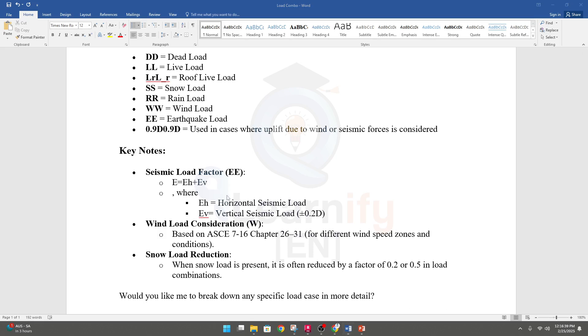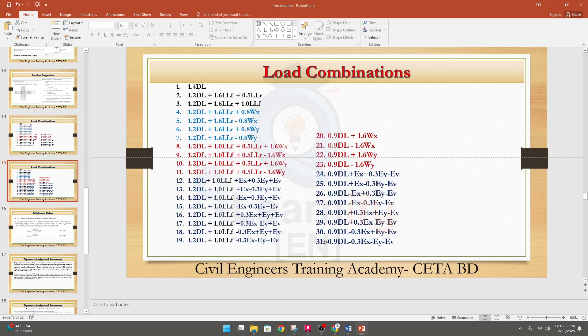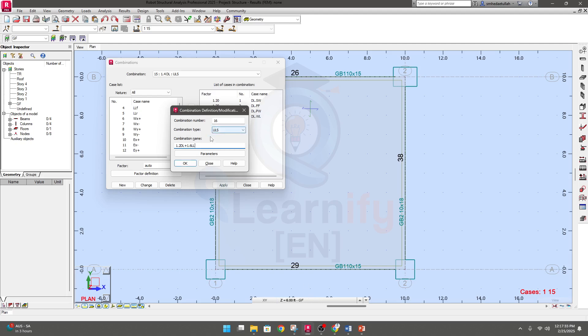For our simple four-column model I will use these. We get 31 combinations because sometimes when applying earthquake in the X direction, we also have to apply 30 percent of the earthquake in the perpendicular (Y) direction. So when you apply earthquake in X direction, you additionally calculate 30 percent of earthquake from Y direction. I will discuss about that condition in detail when we go for the full project.